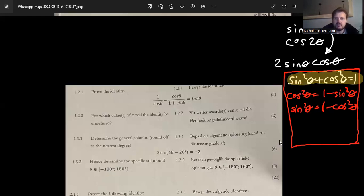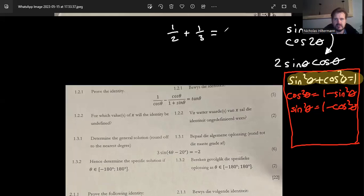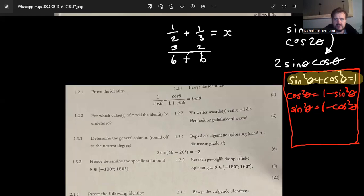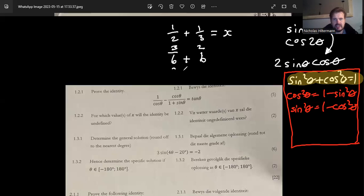When solving an equation, we always find the lowest common denominator — it's no different here. For example, one half plus one third: we make both fractions over six, giving us three over six plus two over six, which equals five over six. We want to do the same thing with the trig expression.